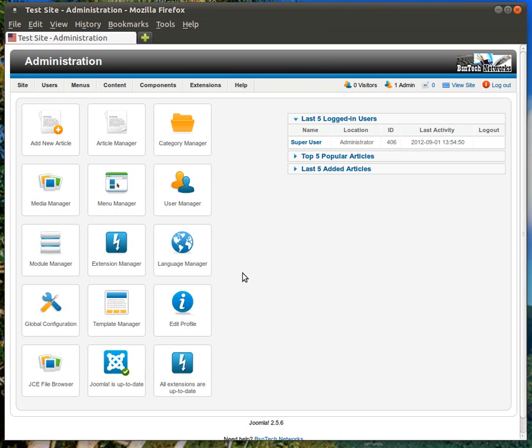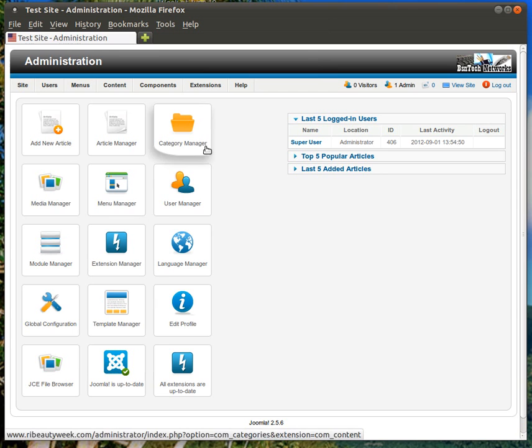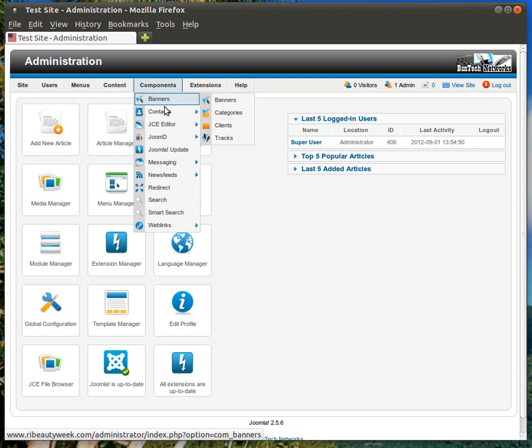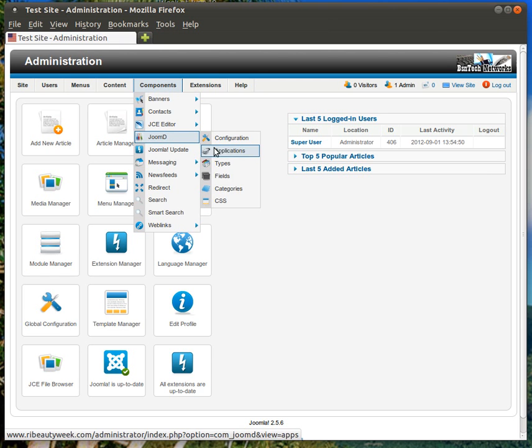There are many different features and functions you can see, but the one that we are primarily interested in is the business listings one. So in order to get there and update, delete, or change, or even create new listings, you will hover over components and then go down to JoomD and then you can choose any of these. Now, of course, I'm going to go ahead and choose categories first.